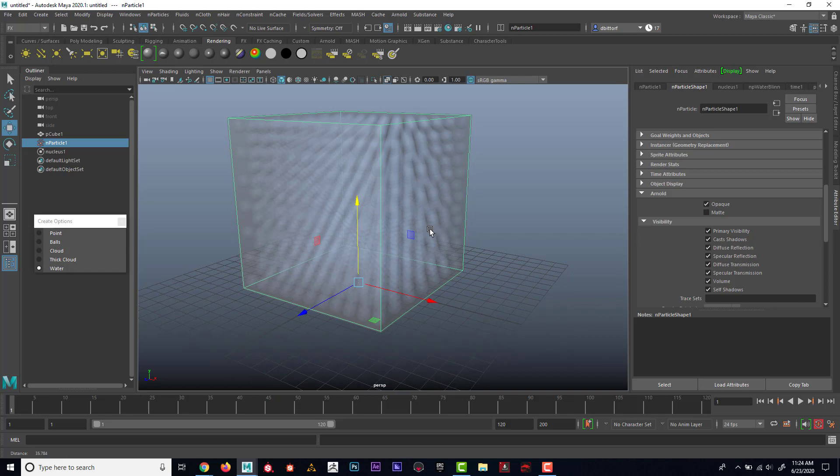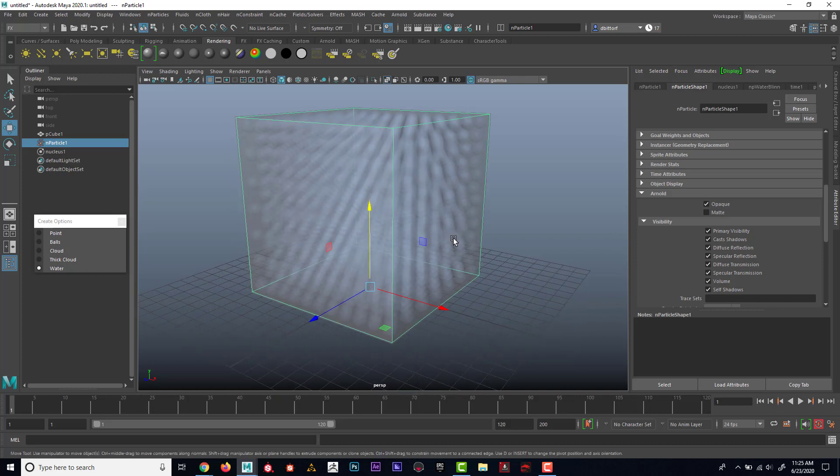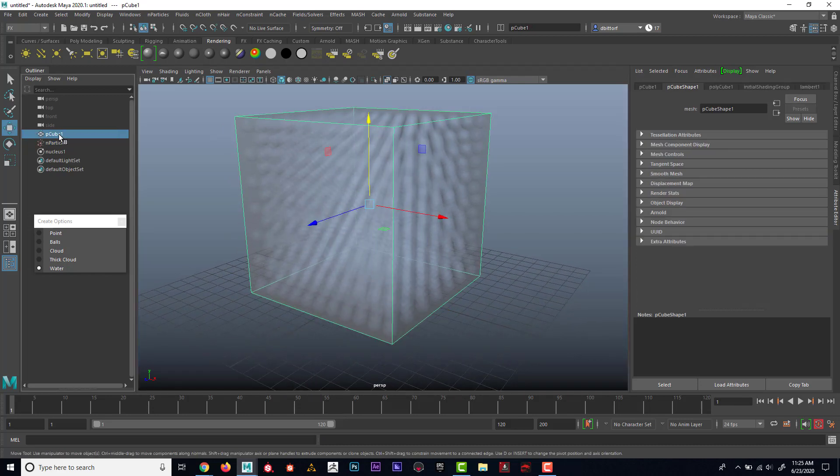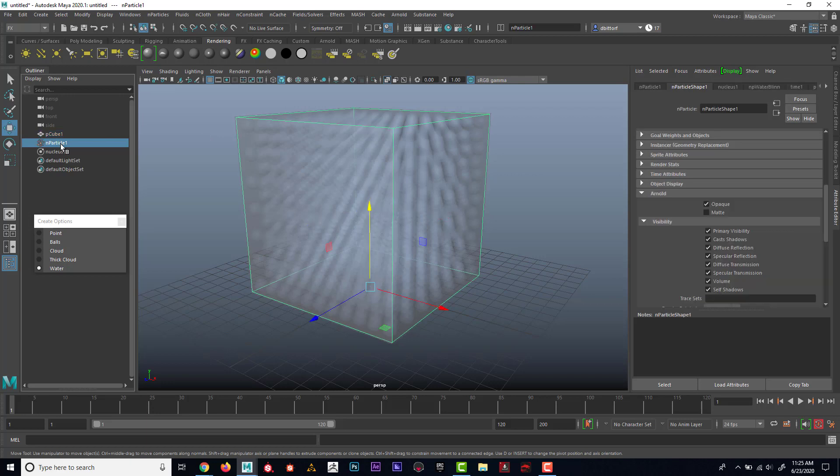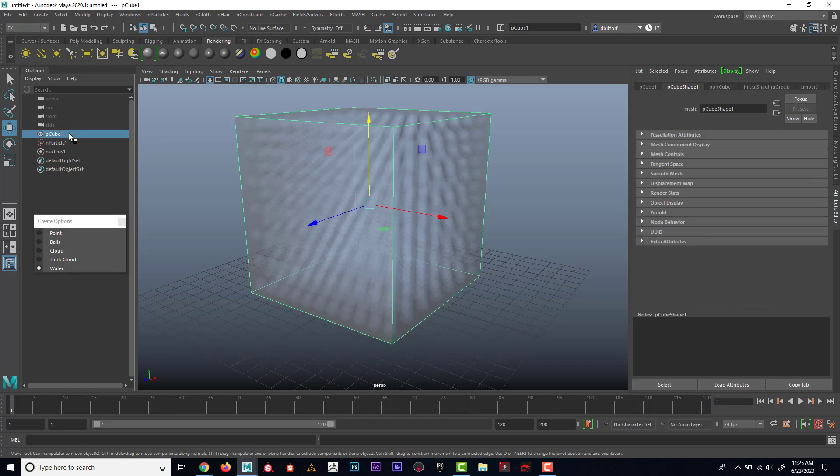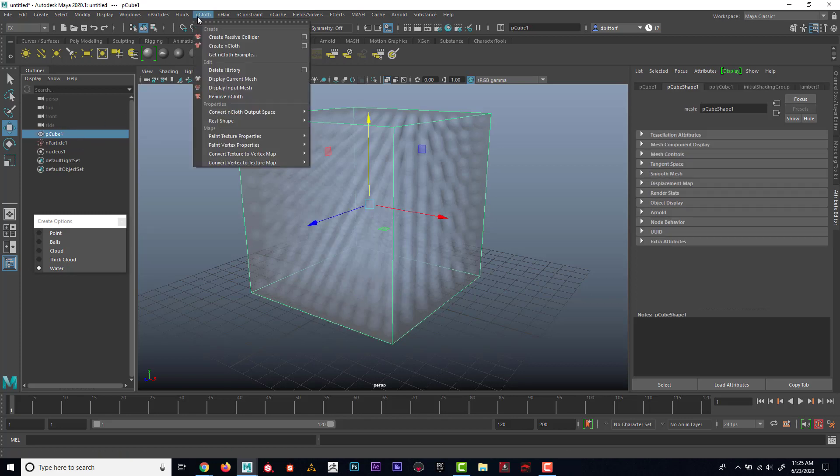To make it so they collide with the cube, I need to make sure that I select the cube. Notice that I have the particle selected. It looks like I have the cube selected, but I really don't. So I want to make sure that I select the cube. Then I'm going to go to end cloth, create passive collider.